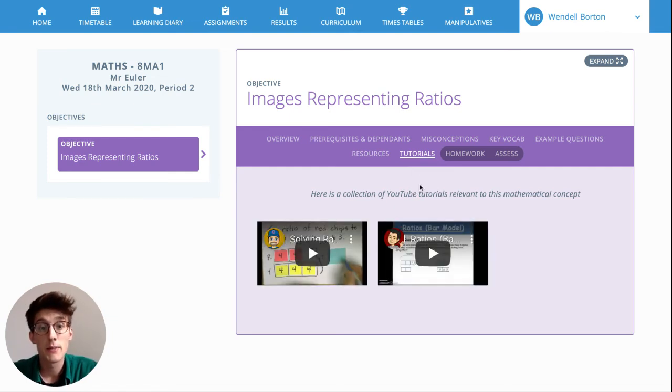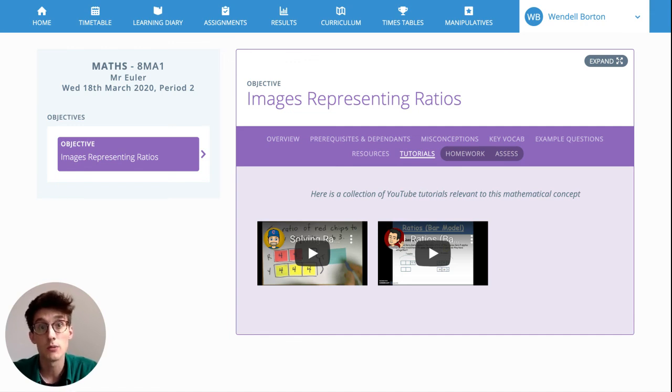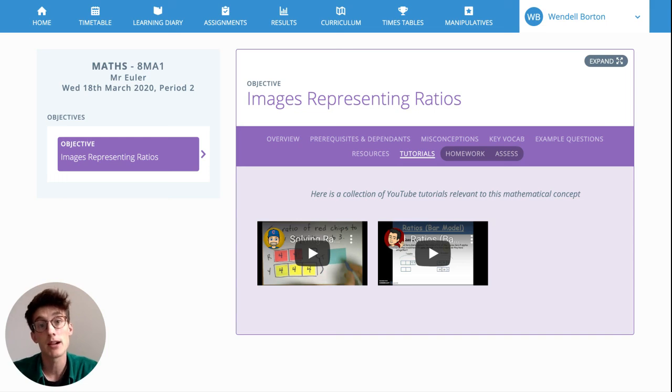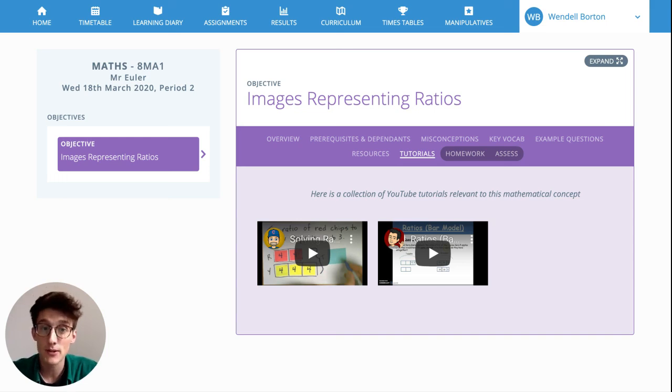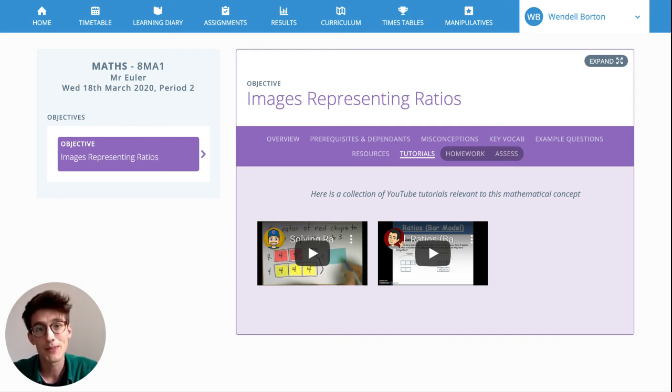In the next video, I'll be covering how you can assign specific work to your pupils for them to complete and how you can track their solutions. So if you have any questions about Complete Maths, please do get in touch with the support team. All the details are on our website, completemaths.com. See you next time.